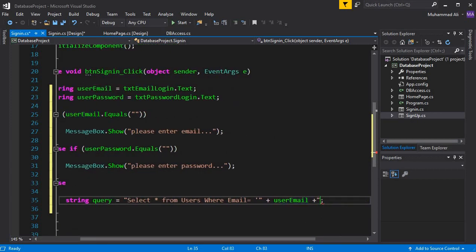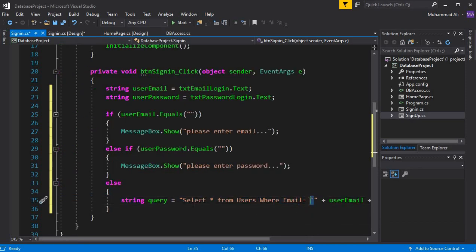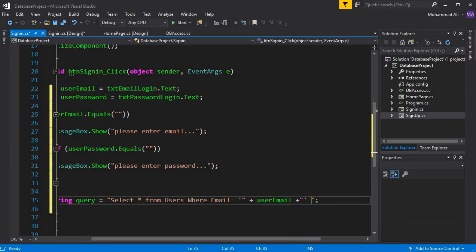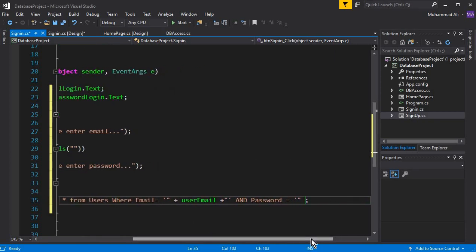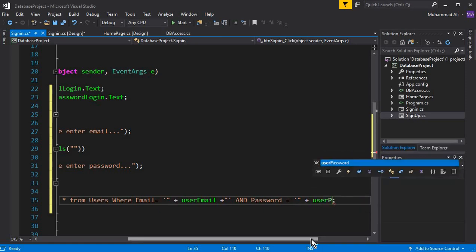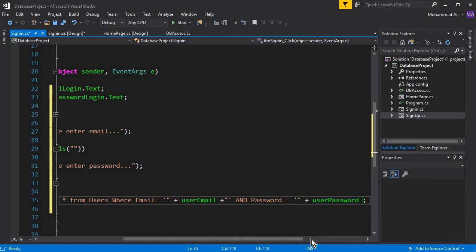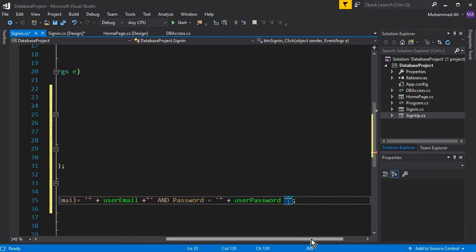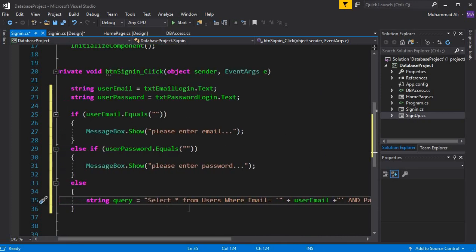Complete the query by closing the single quotation, then add AND password = ' + userPassword + '; — add the concatenation sign (plus), pass the variable, then close with a single quotation and add the semicolon. This query selects all users from the users table where email and password match what the user typed.